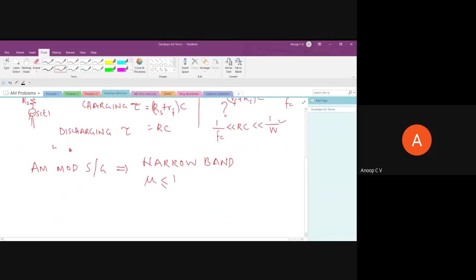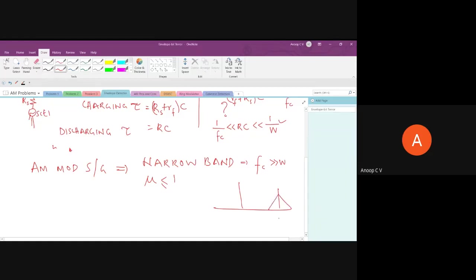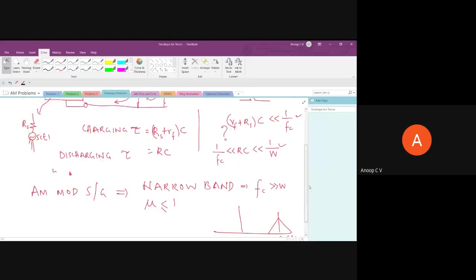Narrowband means the carrier frequency Fc must be much greater than the message bandwidth W. The spectrum should show sidebands at Fc ± W, with bandwidth much less than Fc. That is another condition for the envelope detector to work. In summary: the AM signal must be narrowband and modulation index must be ≤ 1.